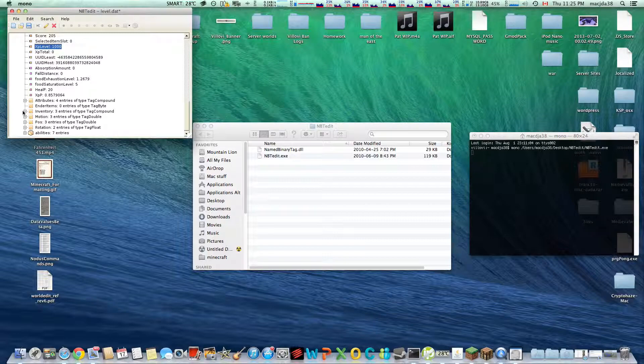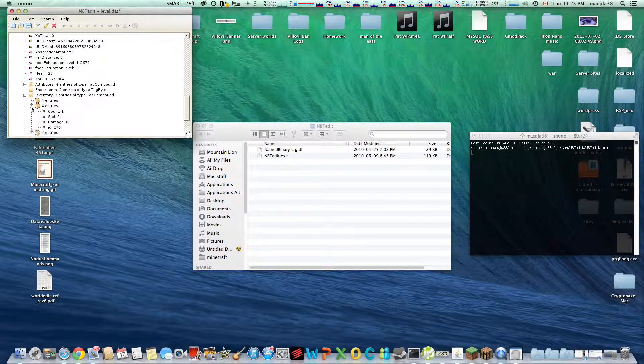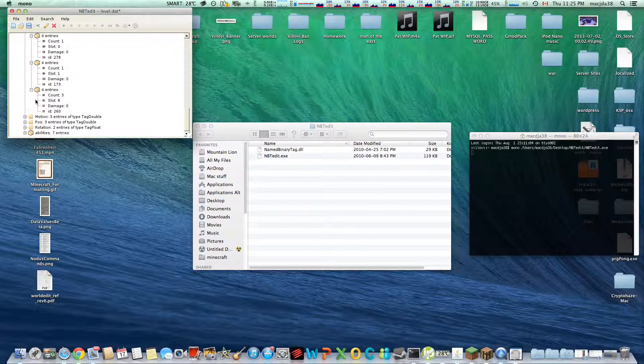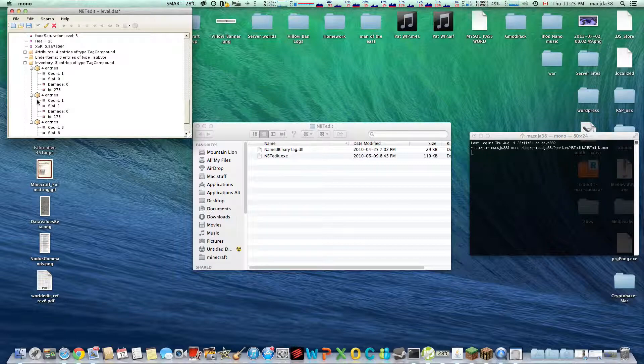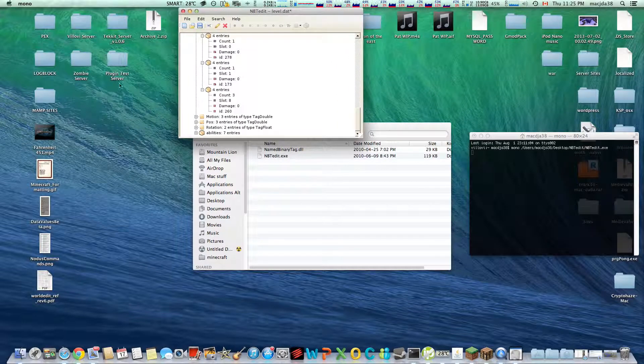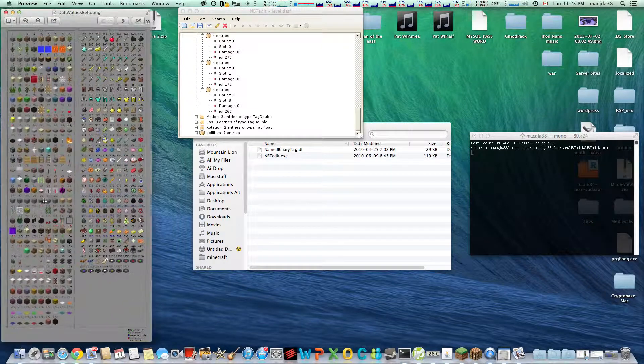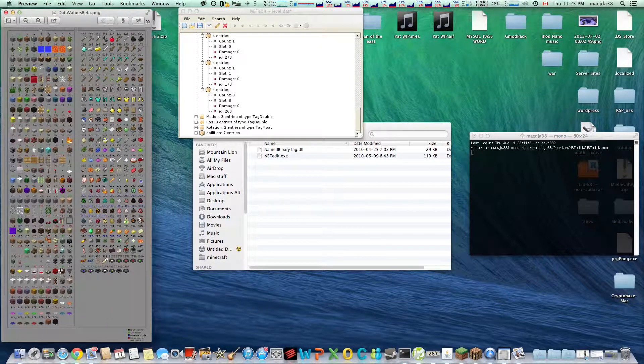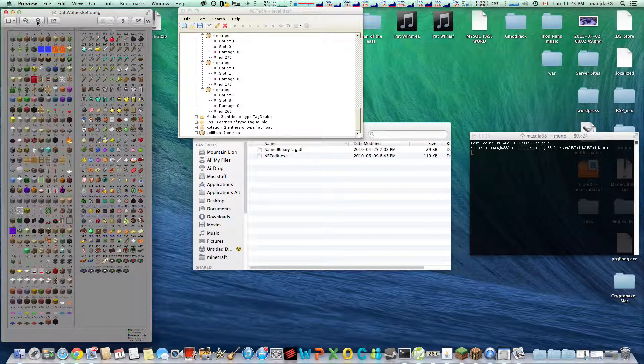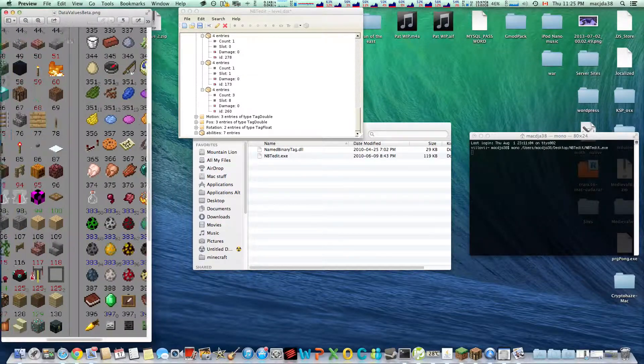Alright, now the idea for using XP is to enchant things. But you can already do that from within this. I'm not exactly sure how, but you can just edit. These are the items you have.